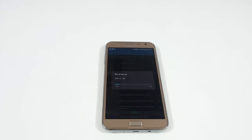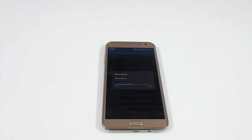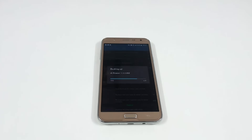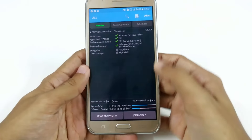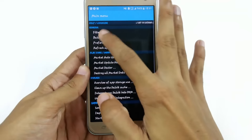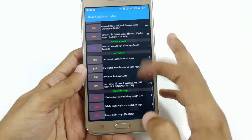I'm just fast-forwarding the video. Here it is almost completed. The backup is now created. Now we will create a flashable zip with the name update.zip.